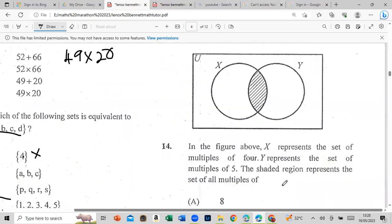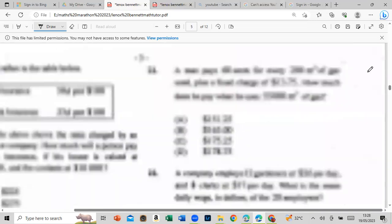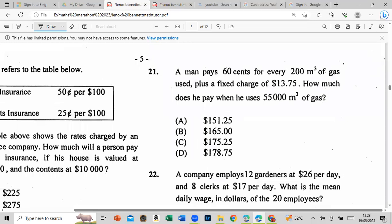In the figure above, X represents the set of multiples of 4 and Y represents the set of multiples of 5. Multiples of 4: 4, 8, 12, 16, 20, 24, 28. Multiples of 5: 5, 10, 15, 20, 25. The intersection — the number in both sets — is 20.